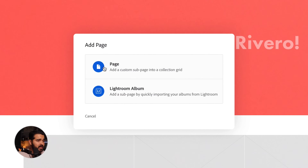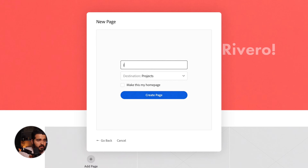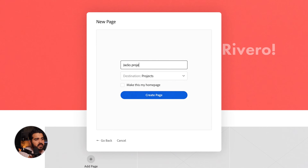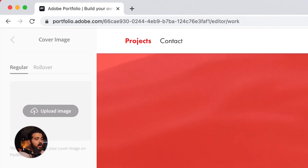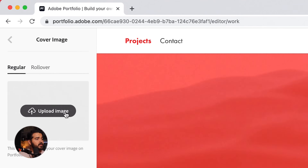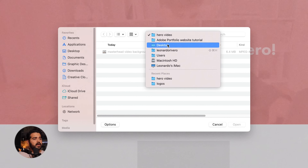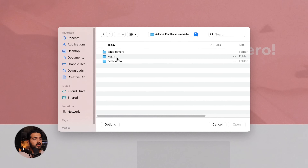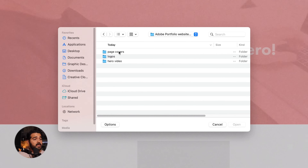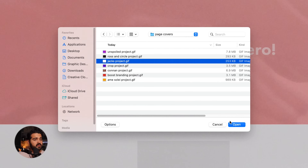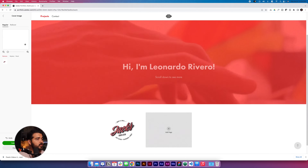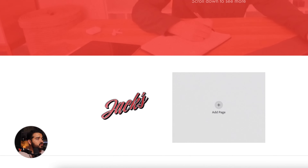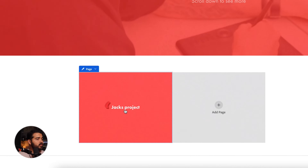I'm gonna add a page — this page is gonna be Jack's project. I'm gonna go back to the home page, and in Jack's project I'm gonna upload a cover image. I go back to the Adobe Portfolio tutorial folder, go to Page Covers, and look for the Jack's project GIF. There we go — open. We have the first project right there.